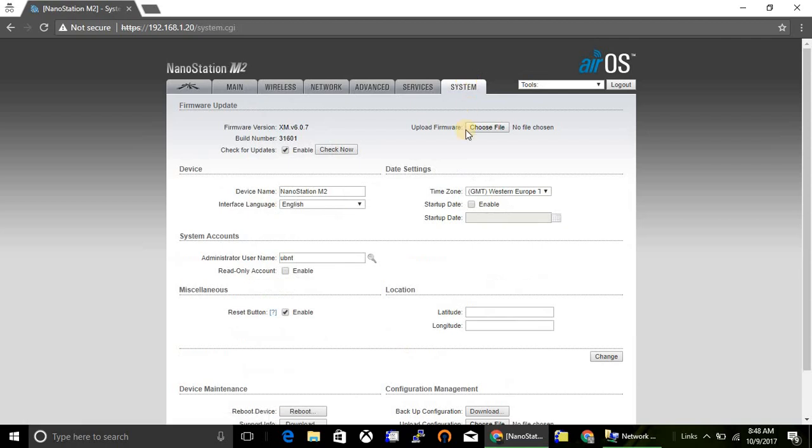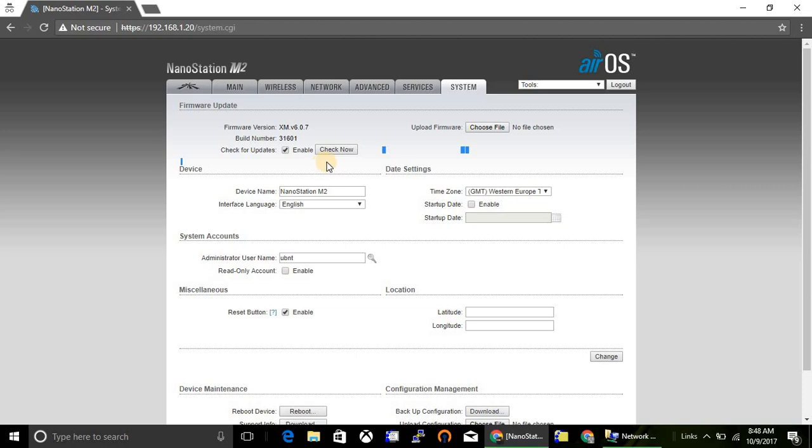And last option is system. From here you can upgrade your firmware, downgrade your firmware. Also you can take the updates online if your device has internet access.